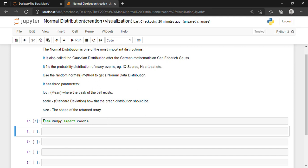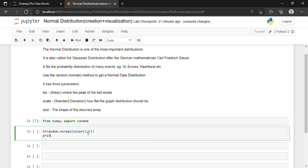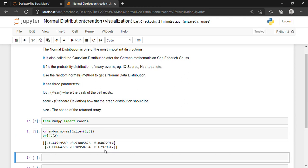Now, if I want to generate a random normal distribution of size two-by-three, what can we do? We will have to write: x = random.normal, and inside we specify the size we want. Inside the round brackets, I'll write size=(2, 3), which means two rows and three columns. In the next line, I'll write the print statement: print(x). Shift and Enter. We have got an array of two rows and three columns as we wanted.